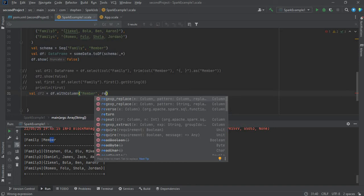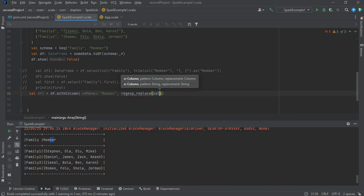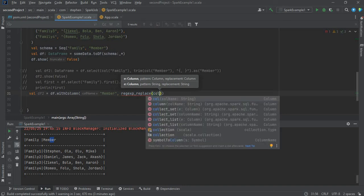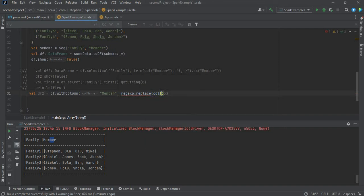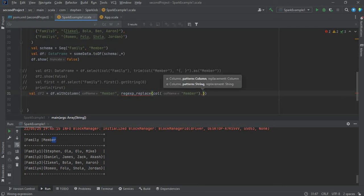Inside the method, I have to select the member column. Inside regex replace, we selected the member column, then the next is the pattern.